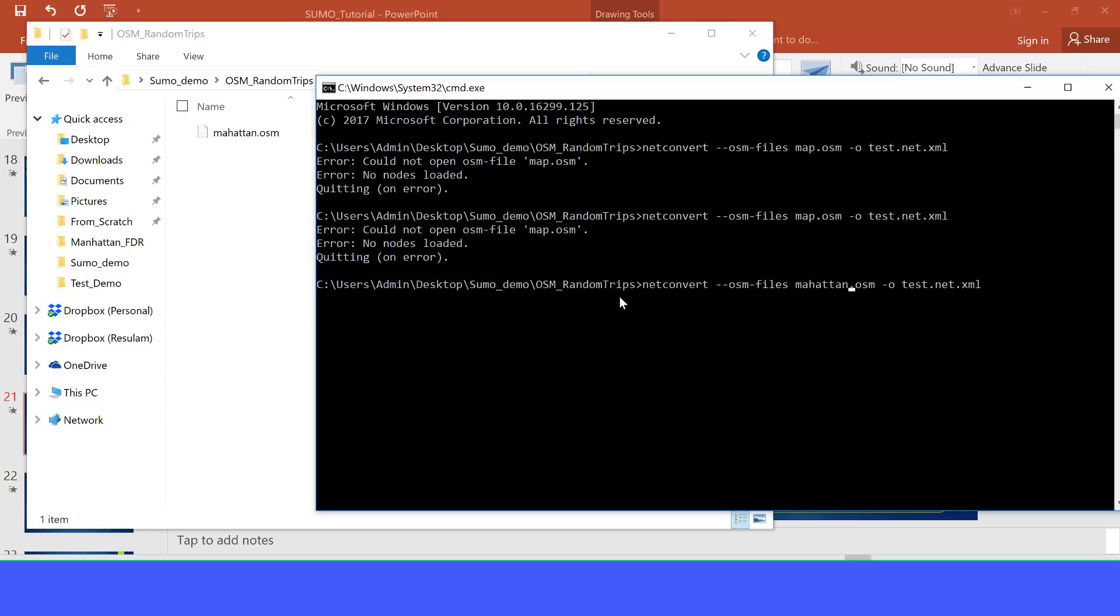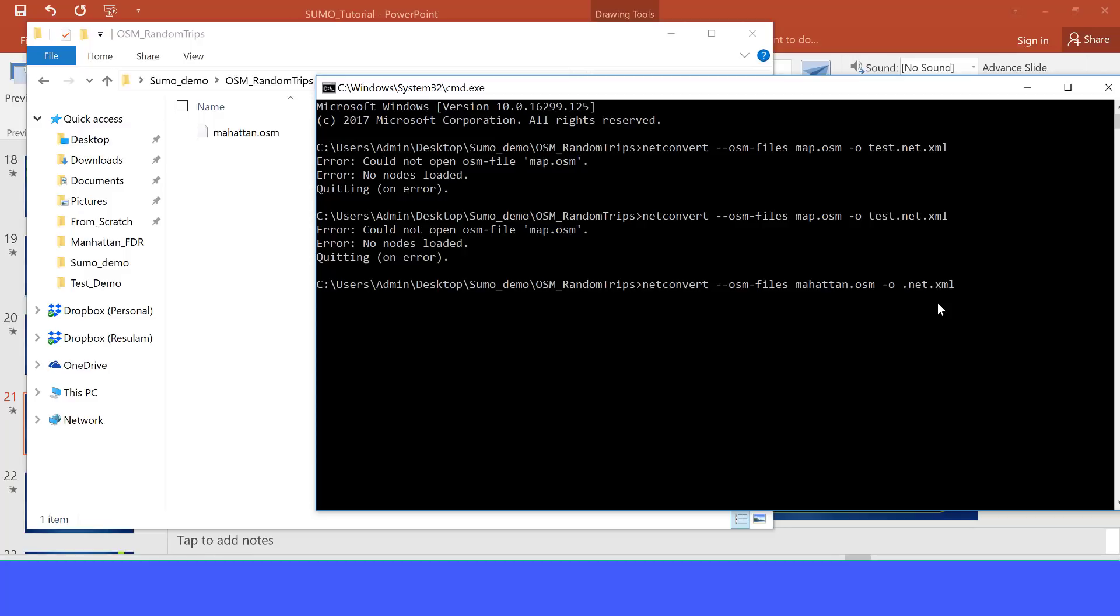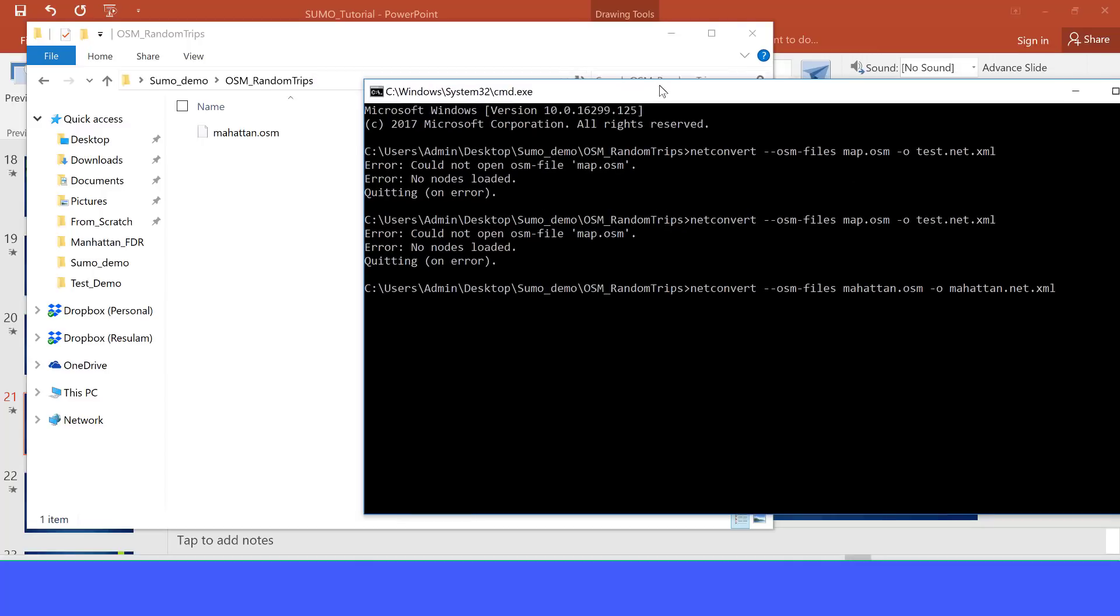Now what does this command do? Netconvert just uses the map we have just downloaded and outputs a network that can be used by Sumo. The name of our network here, I put that as test, but we can change and call that maybe Manhattan. It's up to you.